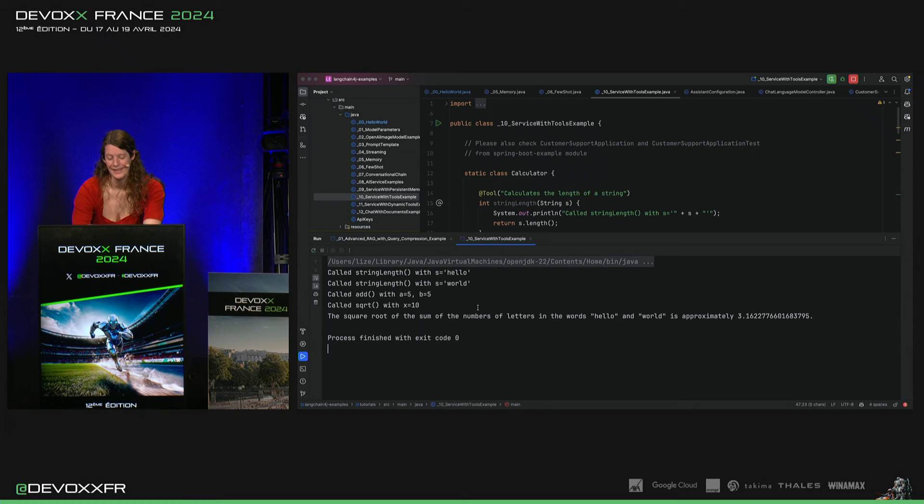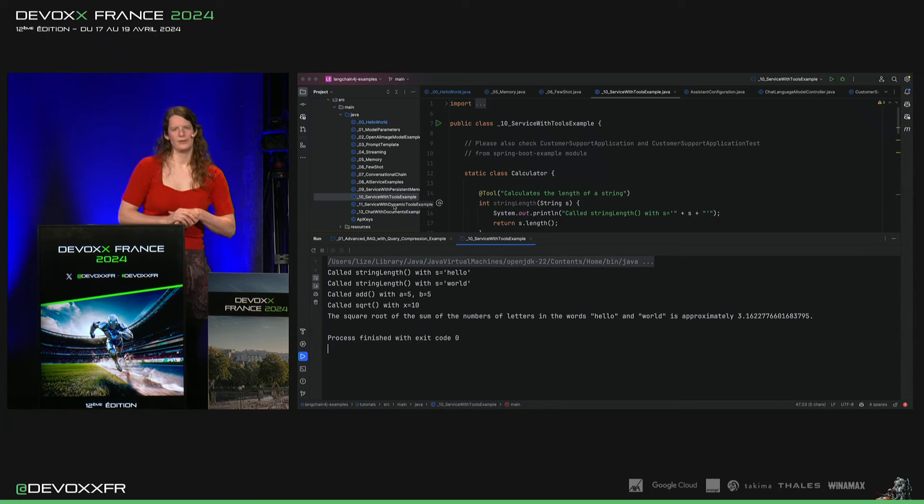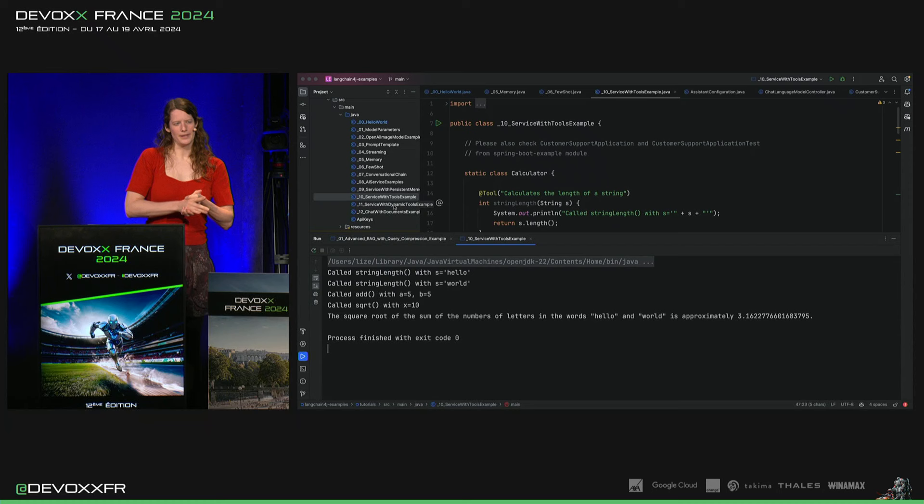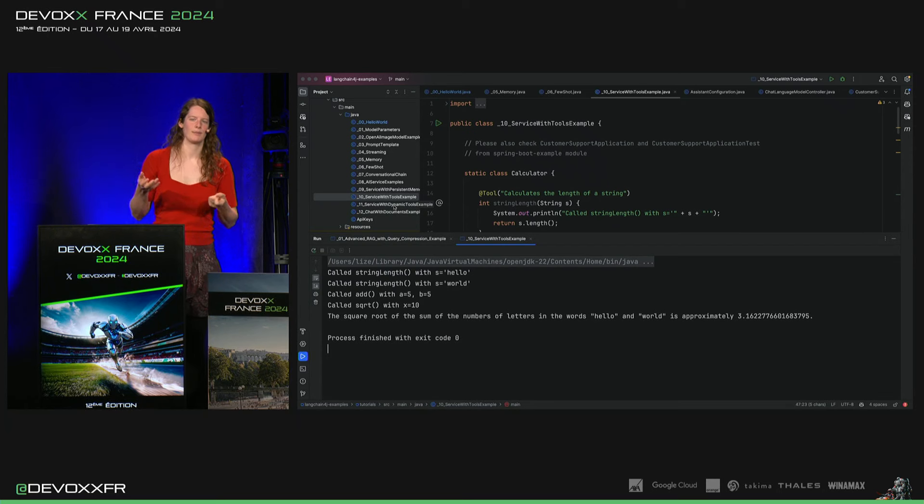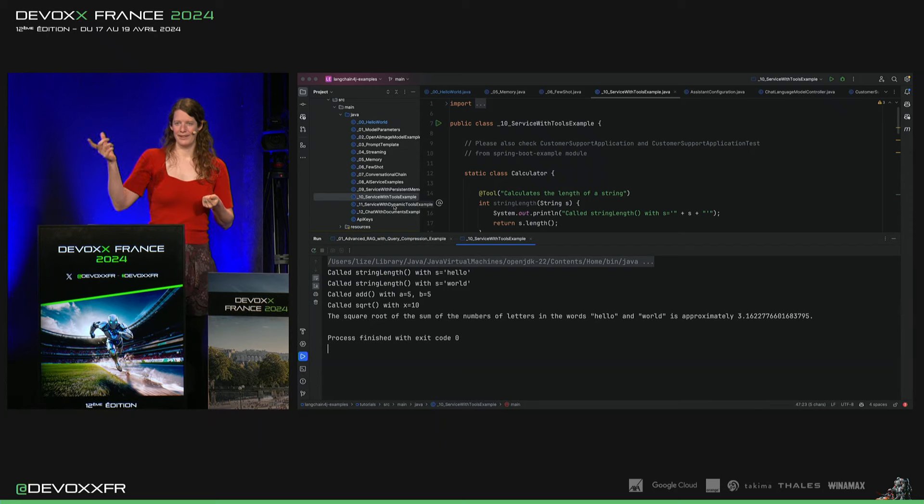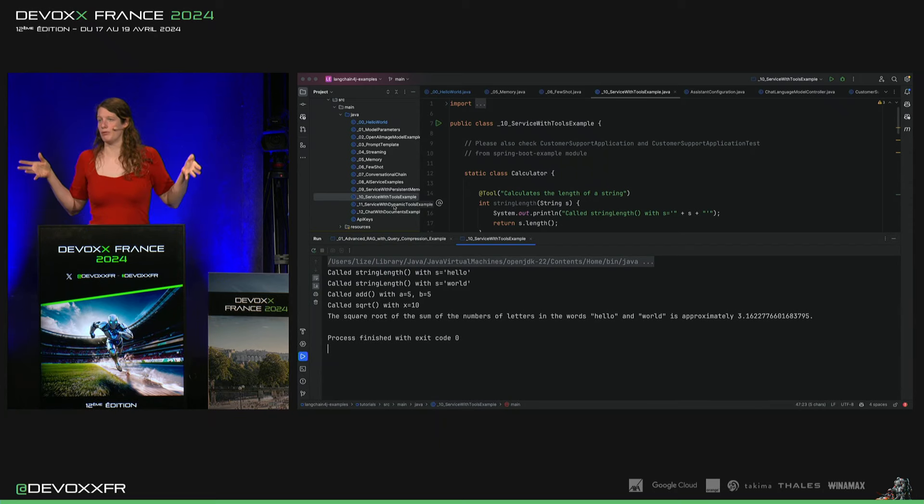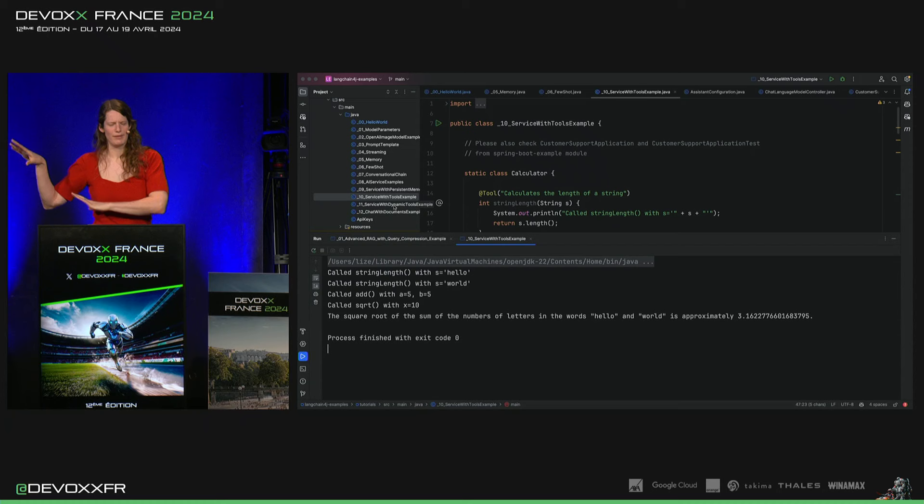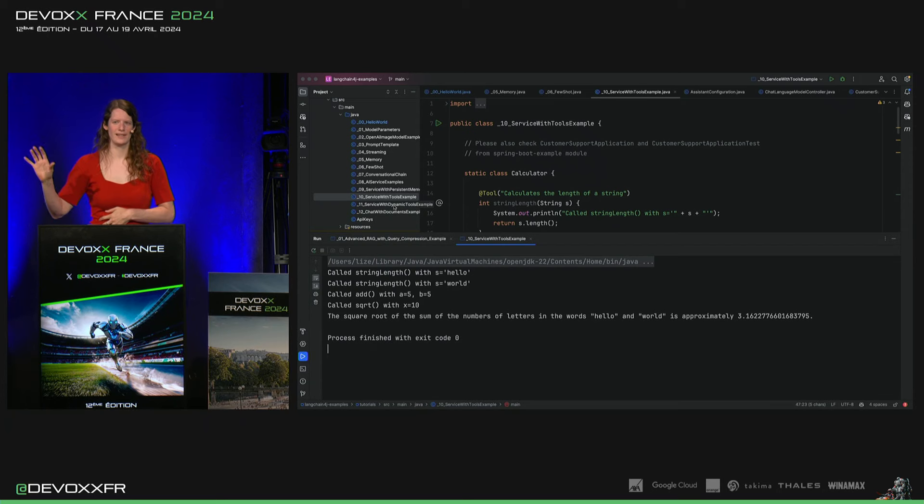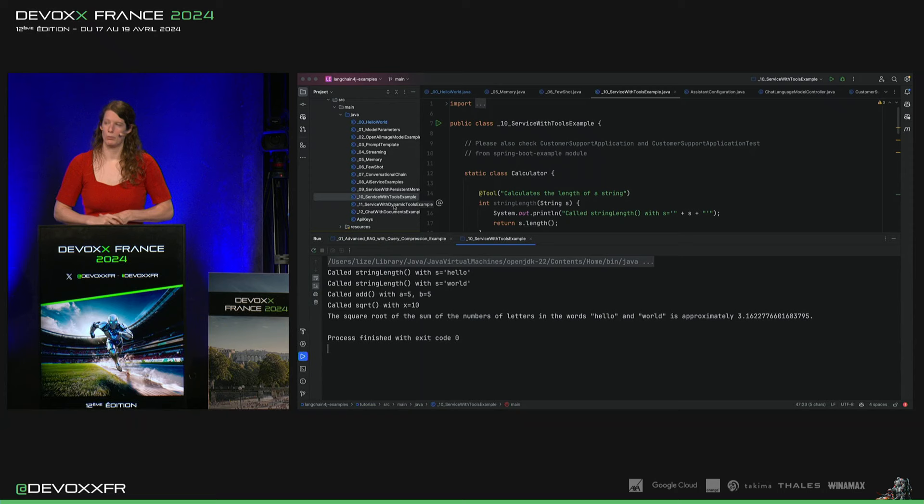Ah, et il y a même l'exemple après, si vous voulez regarder, Dynamic Tools. On peut lui donner un tool qui dit « Tu peux faire quoi que tu veux si tu arrives à écrire le JavaScript pour le faire. » Puis, le modèle, il va t'écrire le JavaScript pour ce qu'il veut avoir comme tool. Et on peut l'appeler avec Rapid API, exécuter ce JavaScript. Et puis, le modèle peut utiliser, en fait, de la tool qu'il peut créer lui-même.